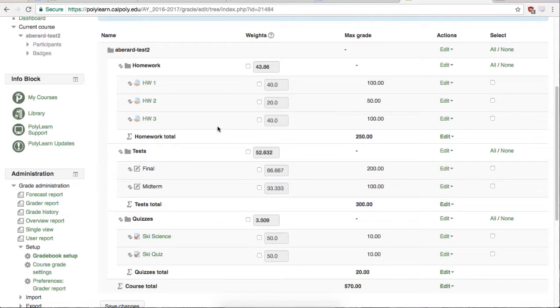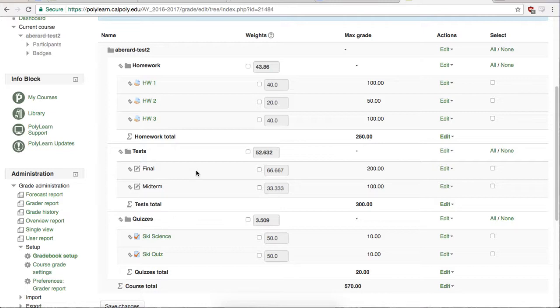So you can see that the Homework category by default accounts for 43.86% of the student's total grades, and the entire quiz category only accounts for 3.509% of the student's total grade. You may also notice that Homework 2 is only worth half the percentage of the other two homeworks because it is worth only half the points of the others.